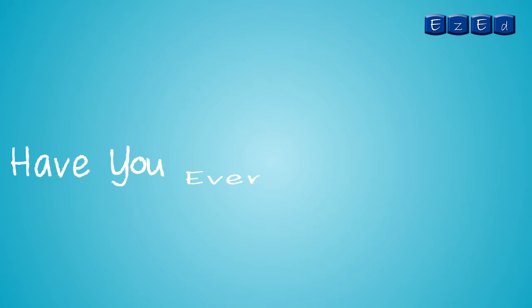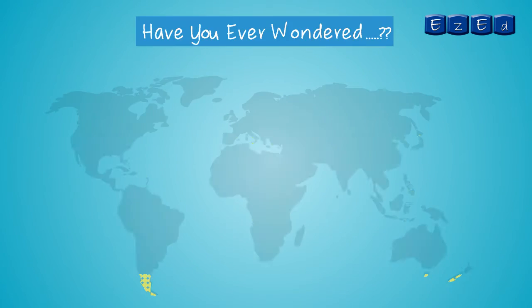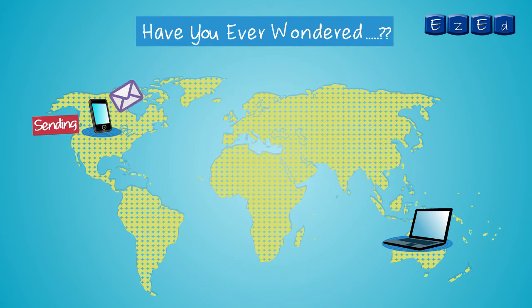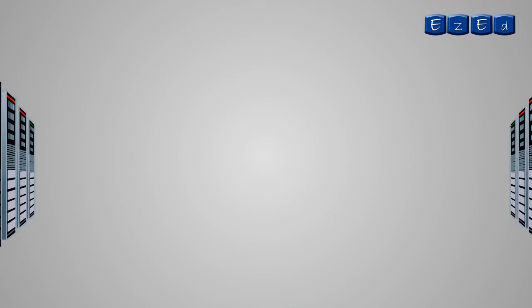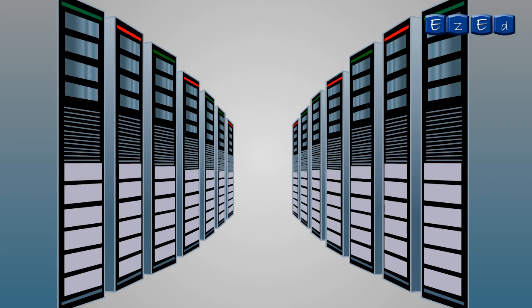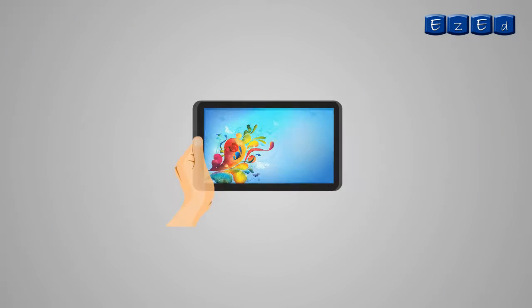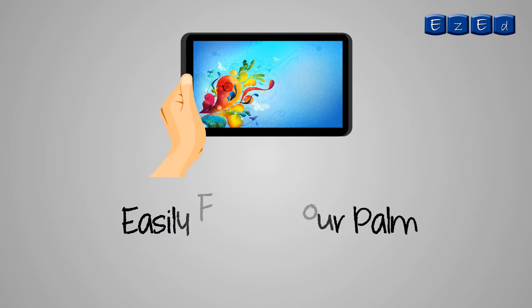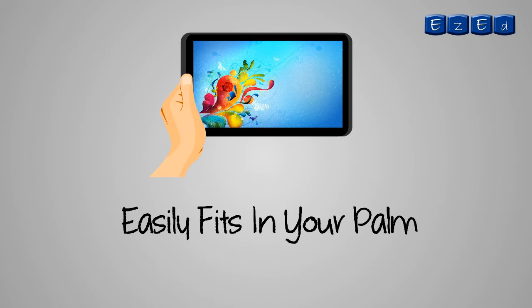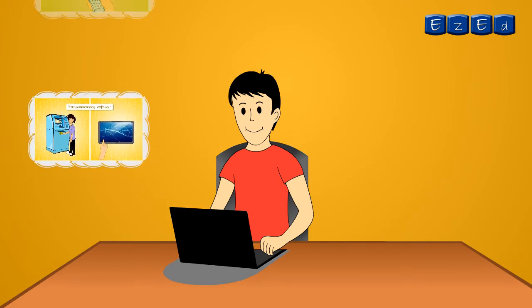Have you ever wondered how emails reach you within no time despite the geographical distance? Or how computers that were the size of a room have now reduced to a size that can easily fit in your palm?